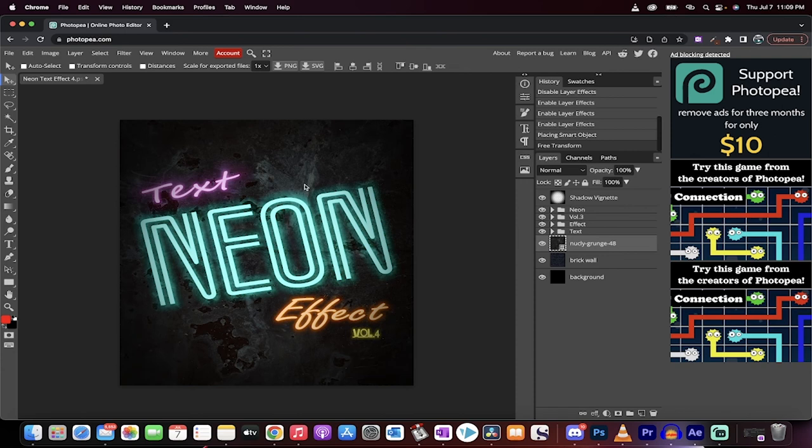Amazing software. You can do amazing work inside Photopea guys. That's how you do it. Thanks for watching, ton more stuff coming up. Stay tuned.